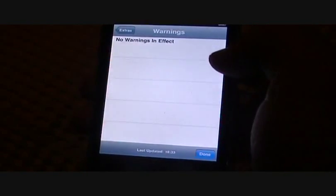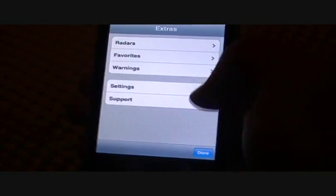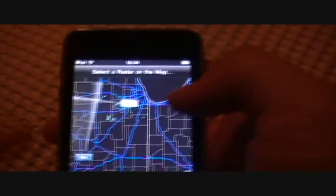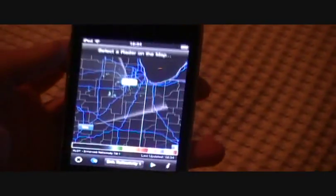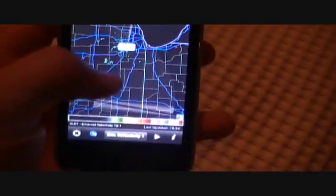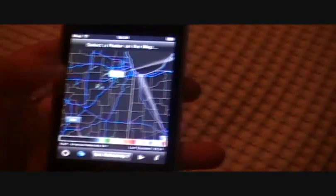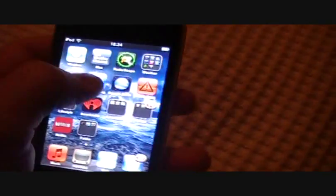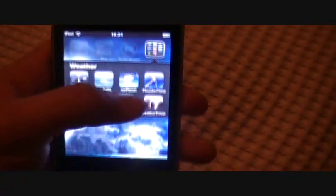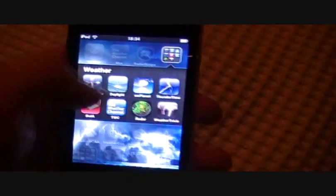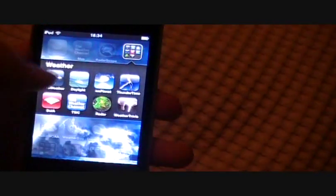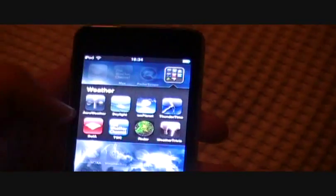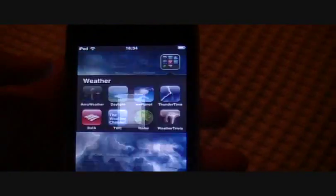And as we go into this area over here where I keep these apps, these I don't use them as much, but they come in handy sometimes. Air weather, let this load up.